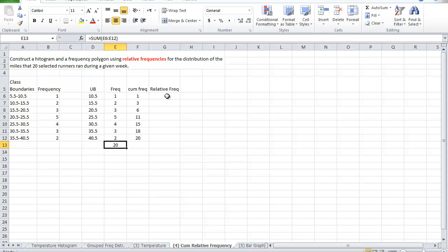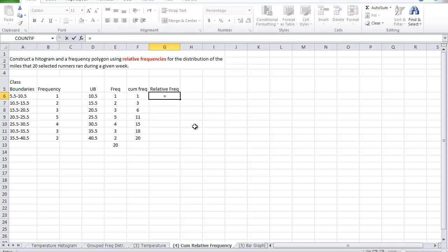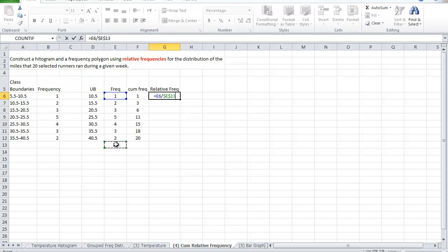With the relative frequency, the word relative here indicates proportion, percentage, percentage of the whole. So here the frequency is 1 out of 20. What is that as a percentage, as a relative frequency? We come here and say 1 divided by 20. And this is a fixed value. The 20 is a fixed value. So that's F4. And enter.